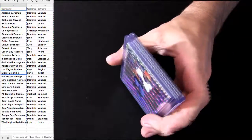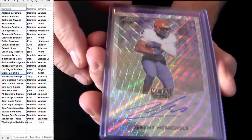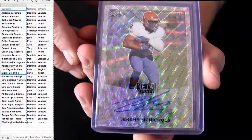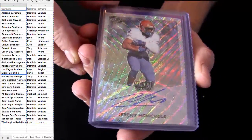Alright, we got Tampa Bay right on the top. McNichols.